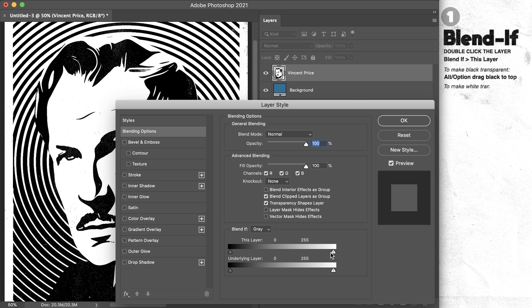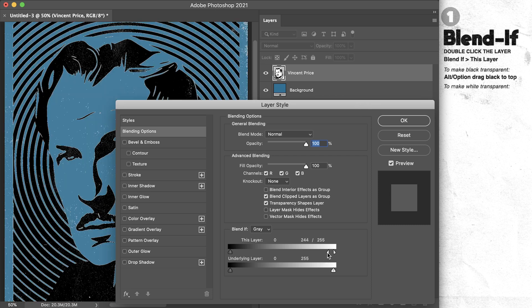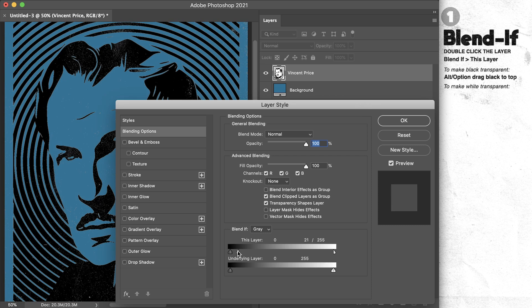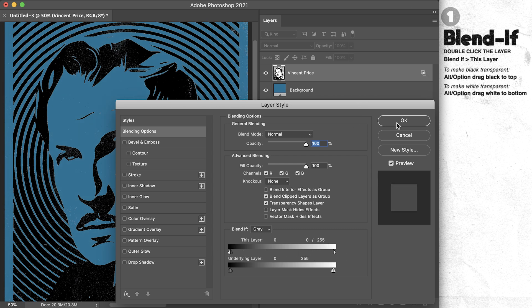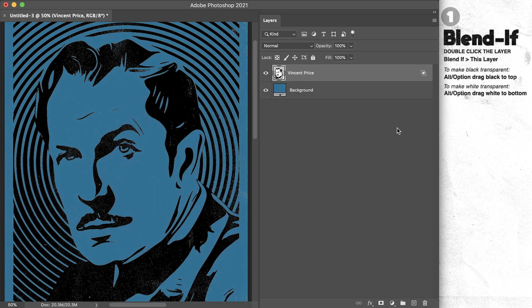the white transparent, I'll hold Alt or Option and drag the white slider all the way to the bottom. The important thing is holding Alt or Option—that splits this little slider up and makes it a smooth transition.